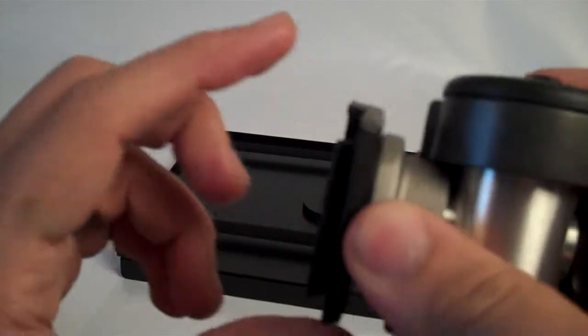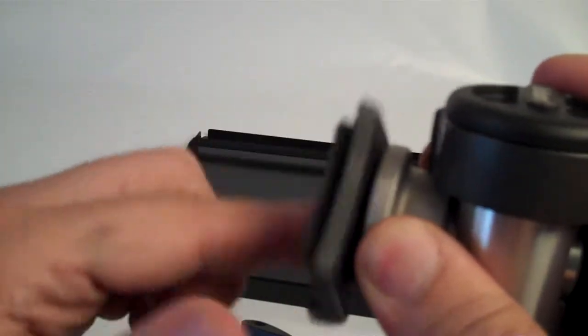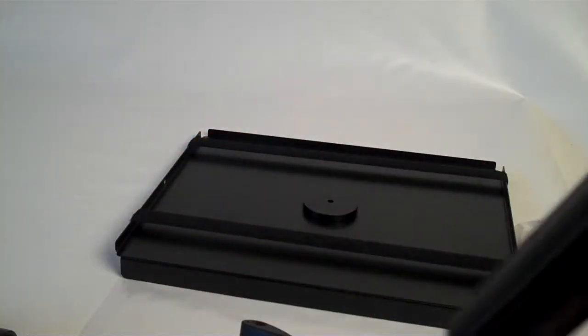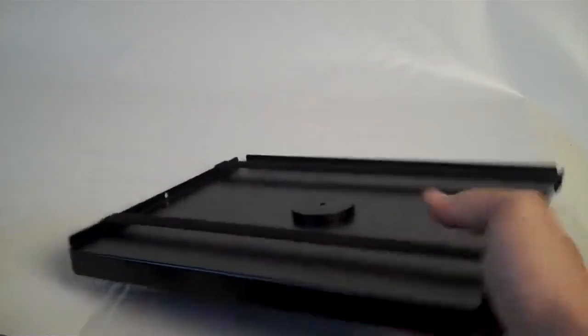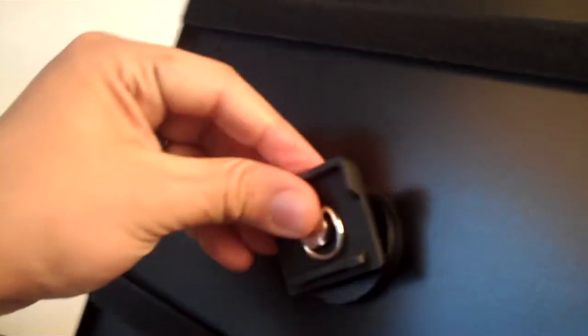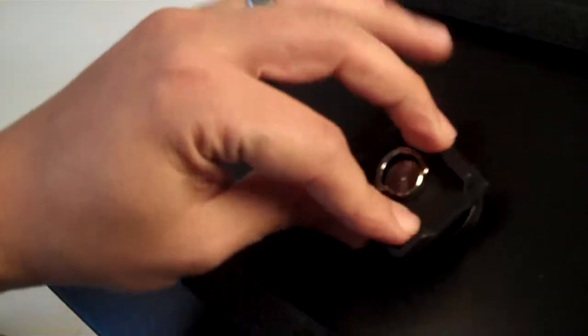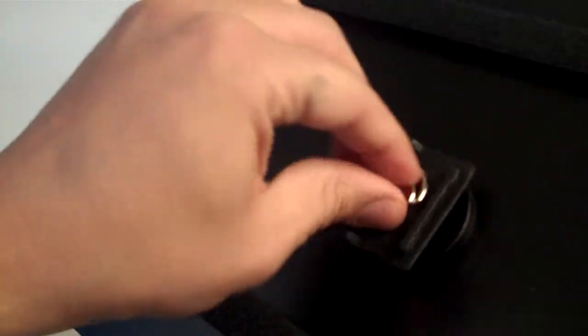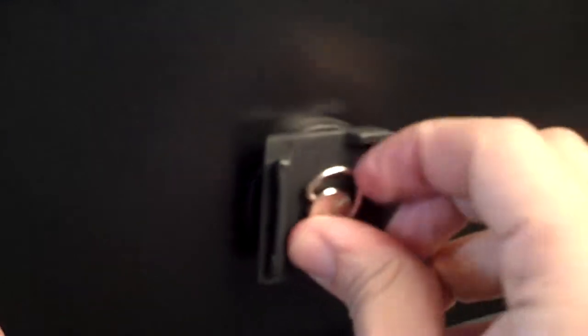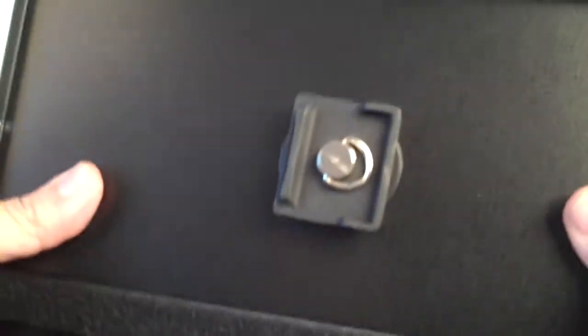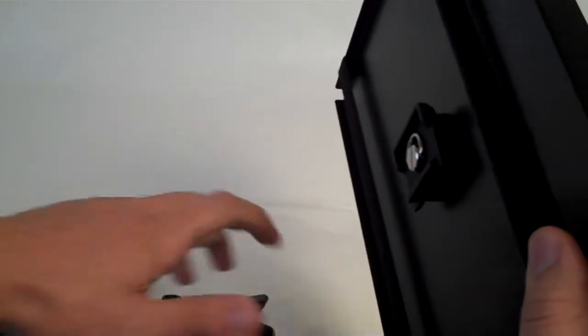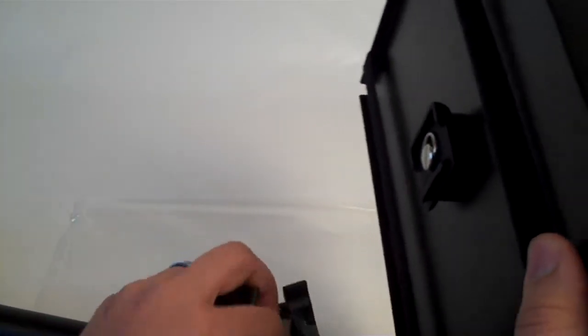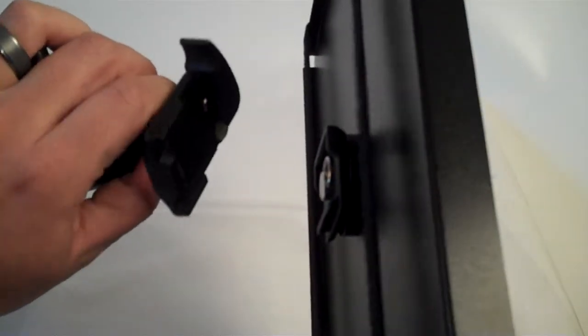So now I'm going to release the quick-release plate from the manual camera tripod head and attach it to my laptop tray here. Another option that you can have is to have multiple quick-release plates on all of your devices. You can screw it in using this thumb screw. So if you have multiple ones, then you don't have to have the quick-release plate screwed in and unscrewed. You can just attach different devices with the plate already in place.